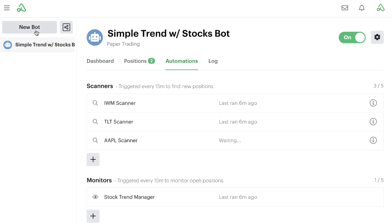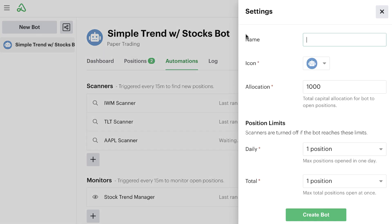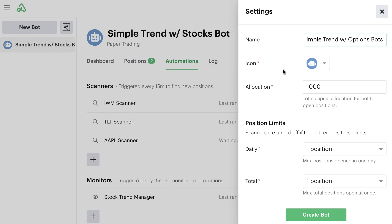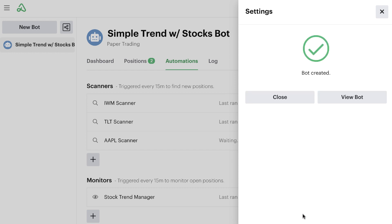We're going to create a brand new bot and call this one "simple trend with options bot." This one's going to be a little bit more specific to options trading. We'll keep it small to start — just a small allocation, one position daily, and one position in total. Then we'll simply create our bot.